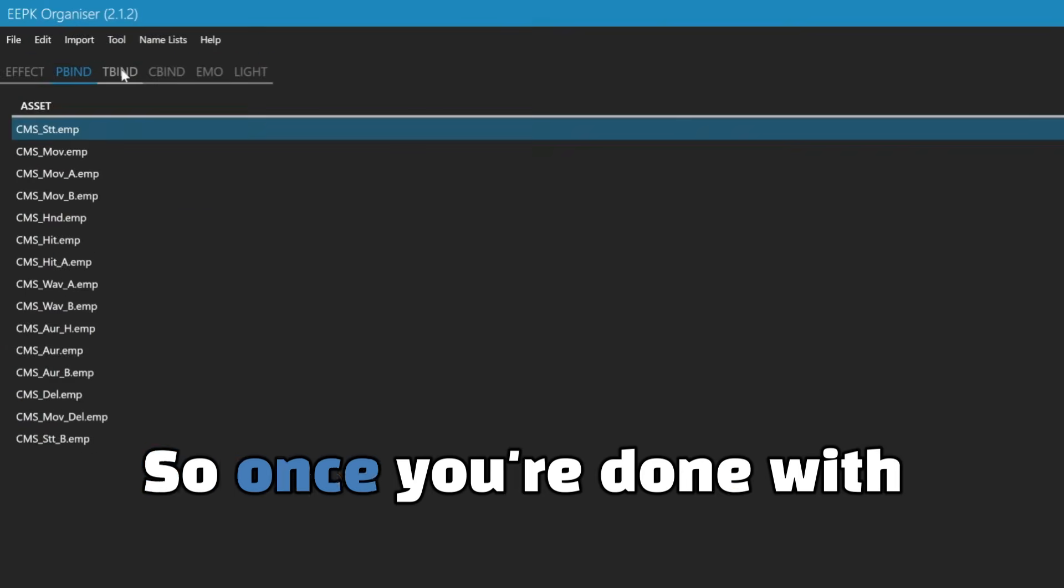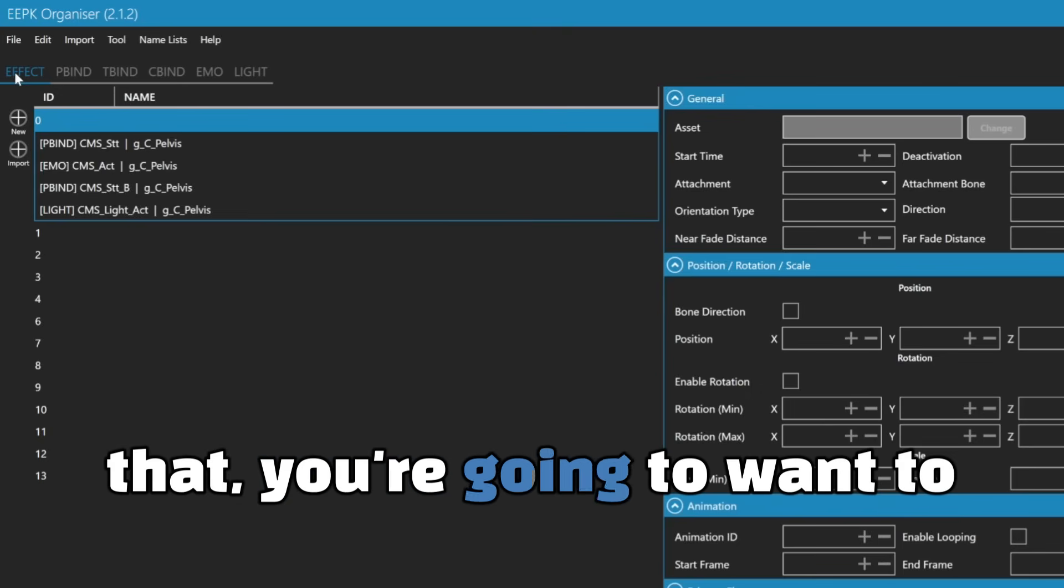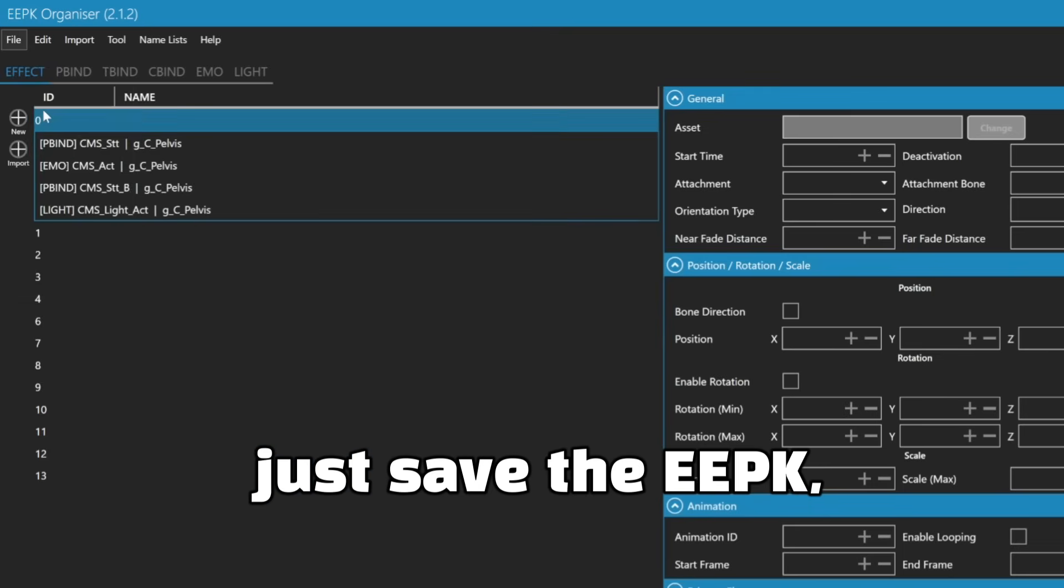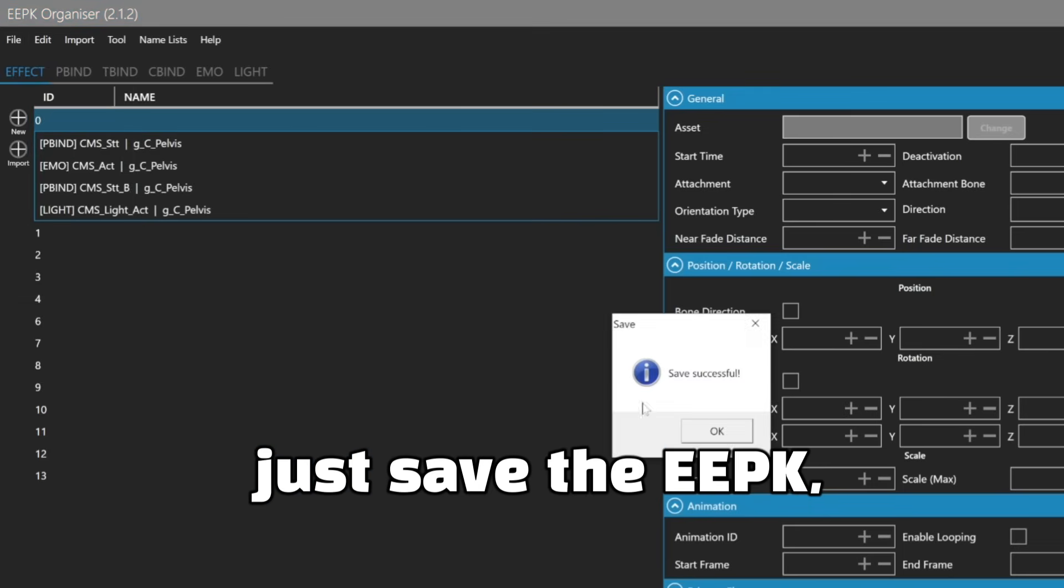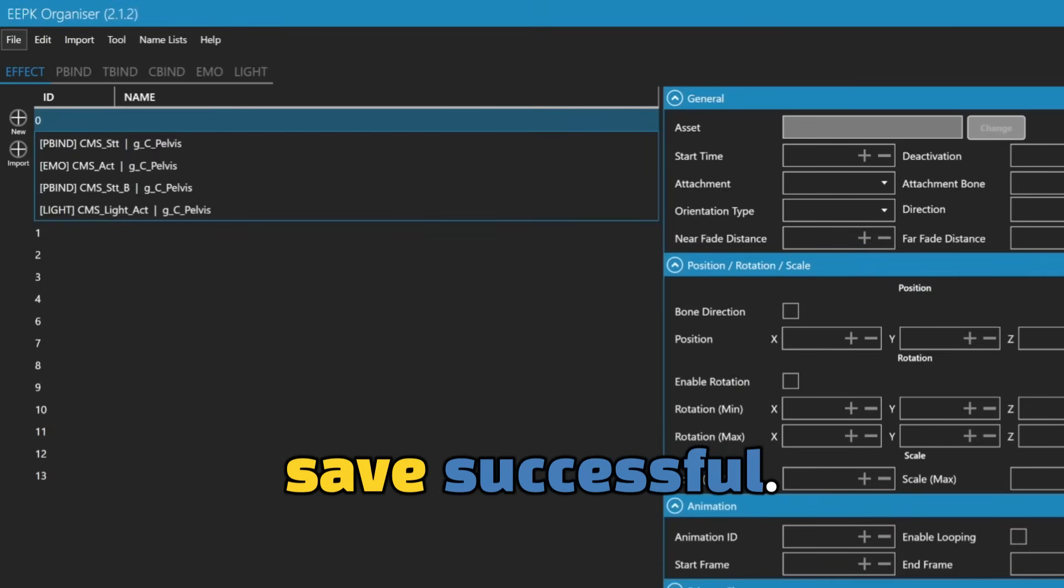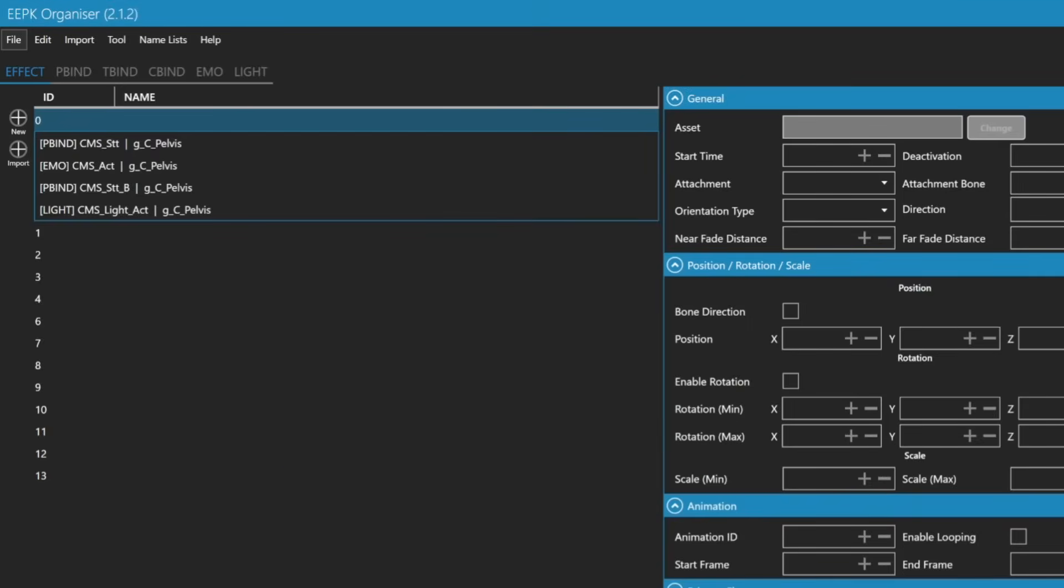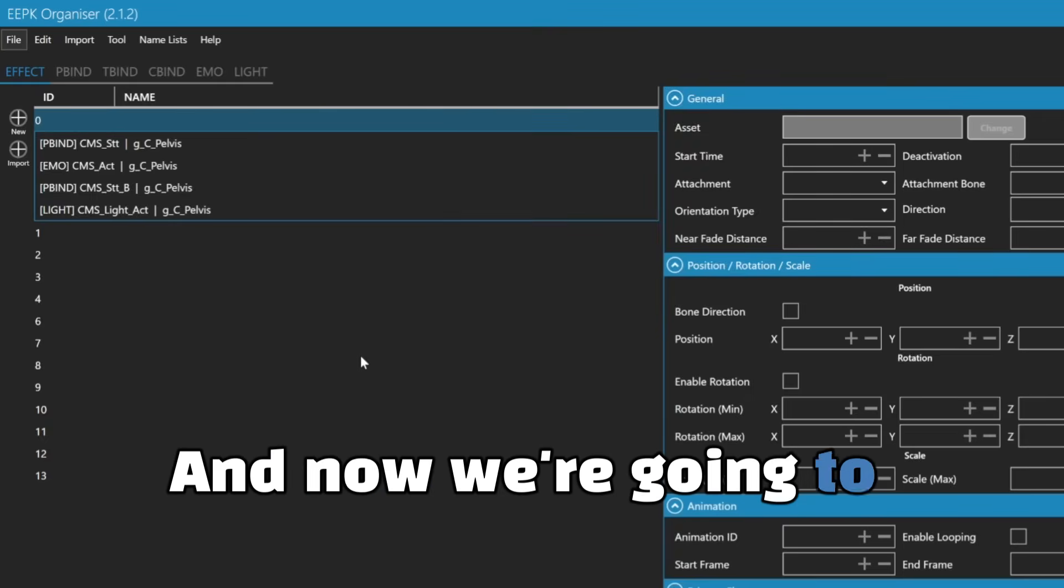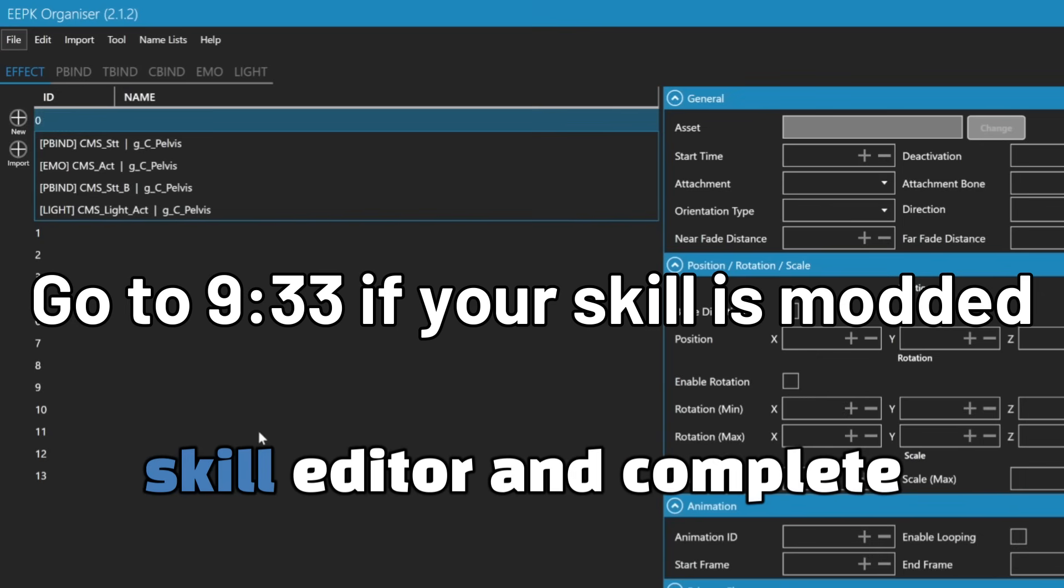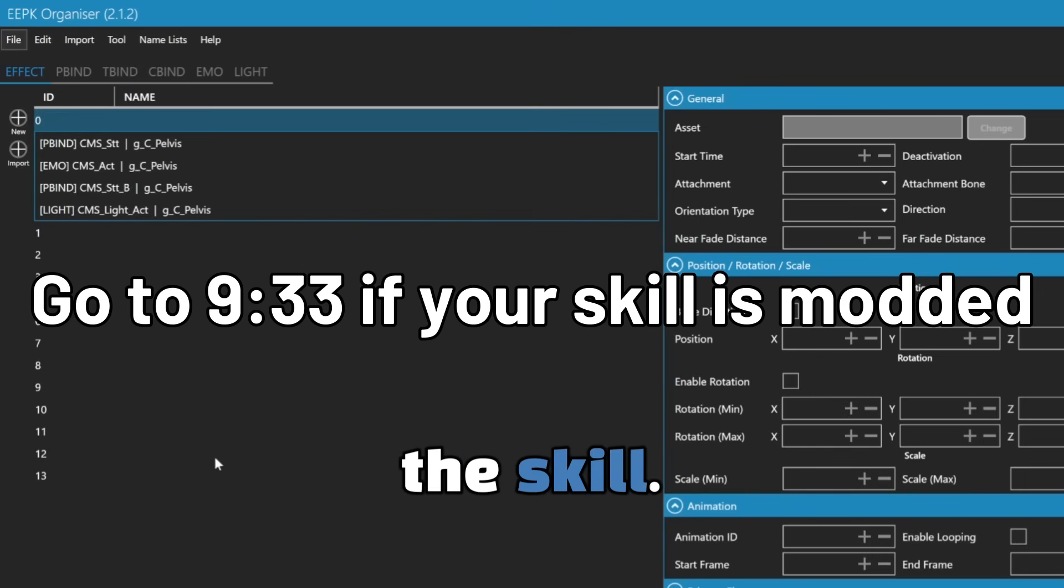If you want to just change individual texture parts, this is where you go into your like texture editor pbind. So once you're done with that, you're going to want to just save the EEPK. Save successful. And now we're going to move into the next part where we go back into the skill editor and complete the skill.